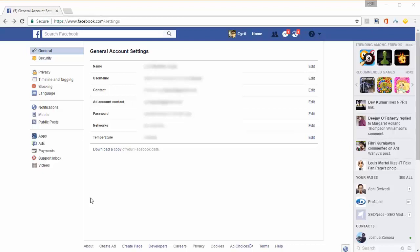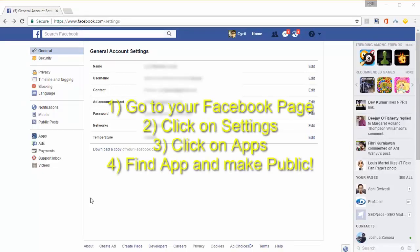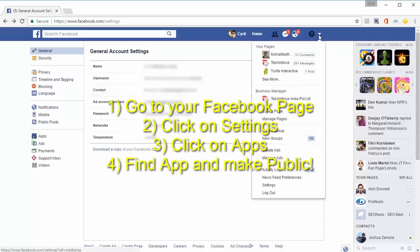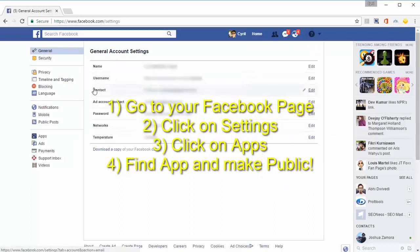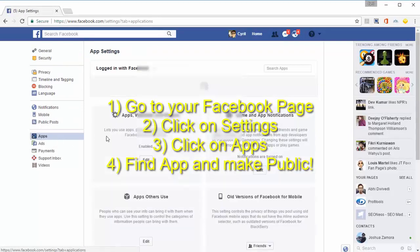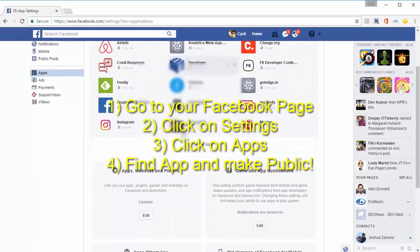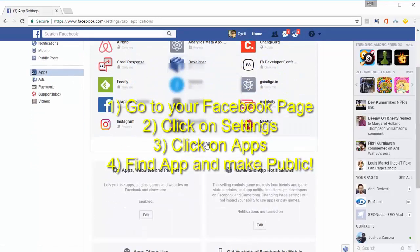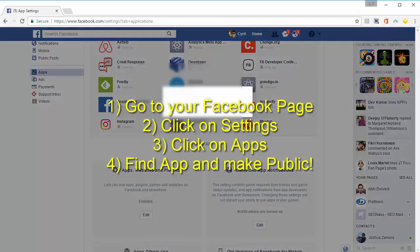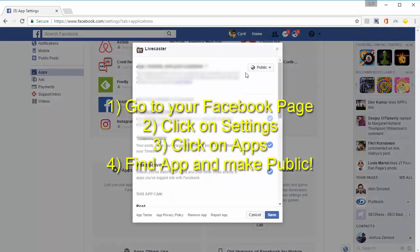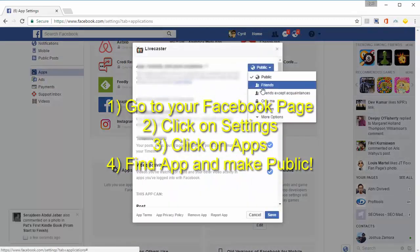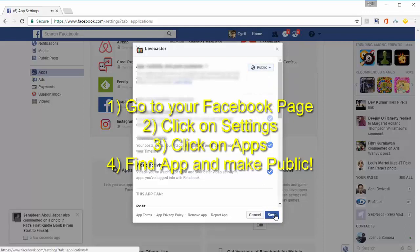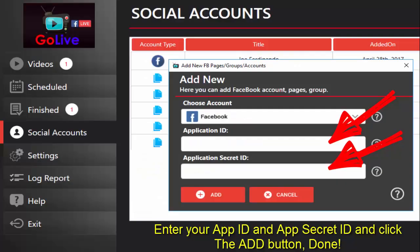One last tip: when you want to go live on your own profile, make sure the app is set to public in your app settings. Click on the Facebook menu, then Settings, then Apps. Select the app you created and make sure it's set to Public. That's it for app setup.